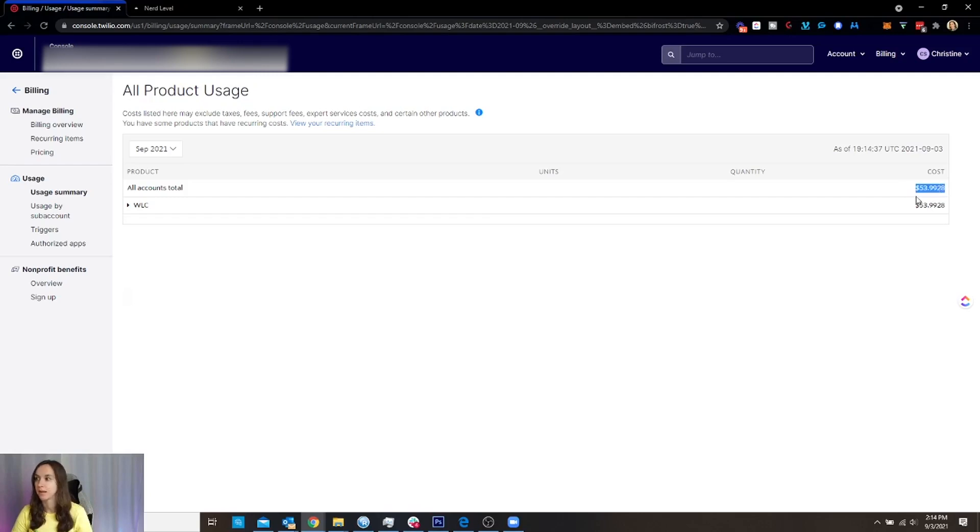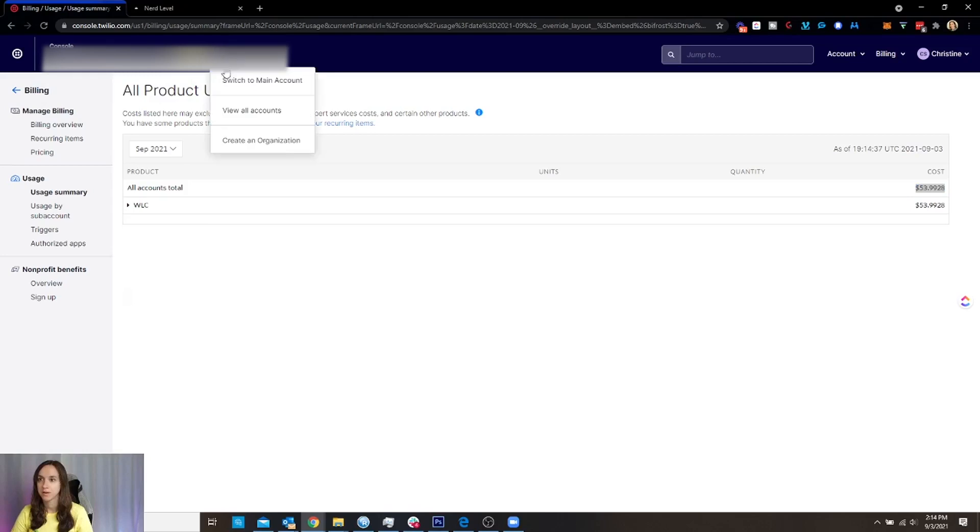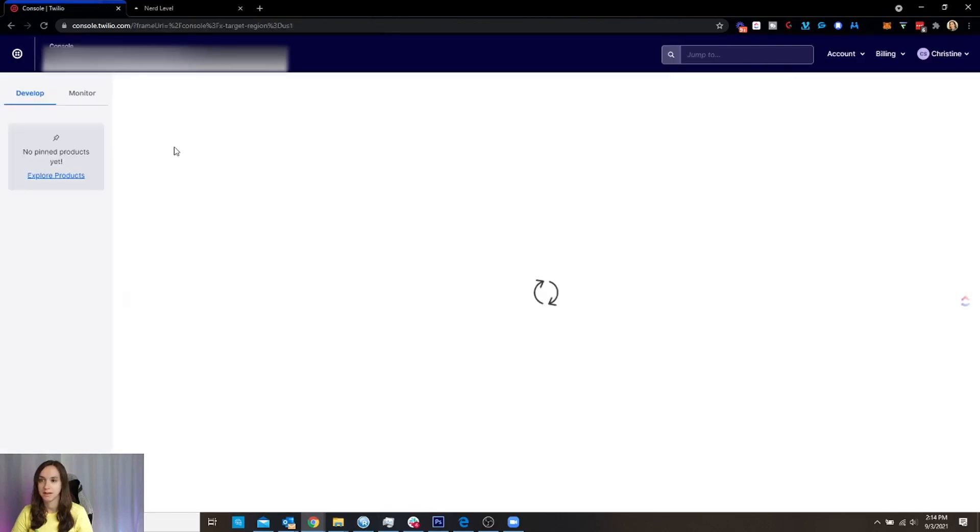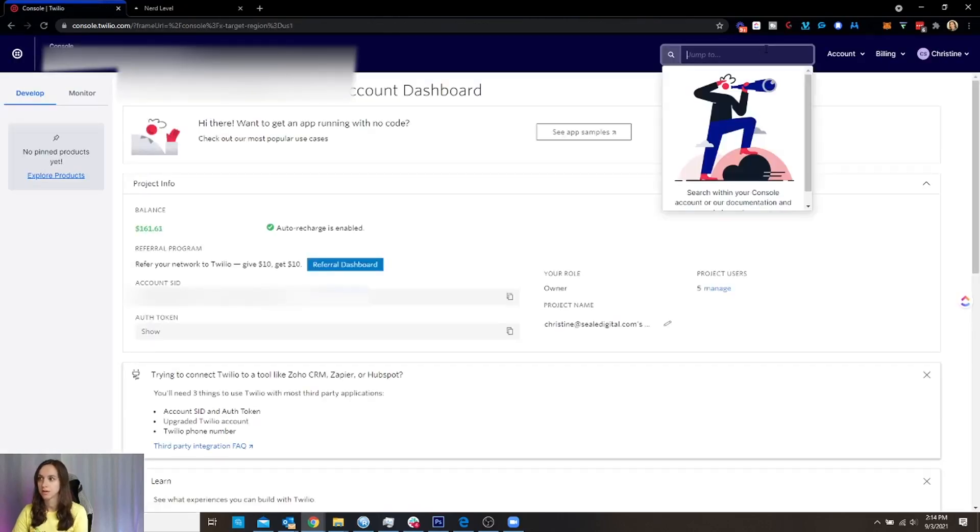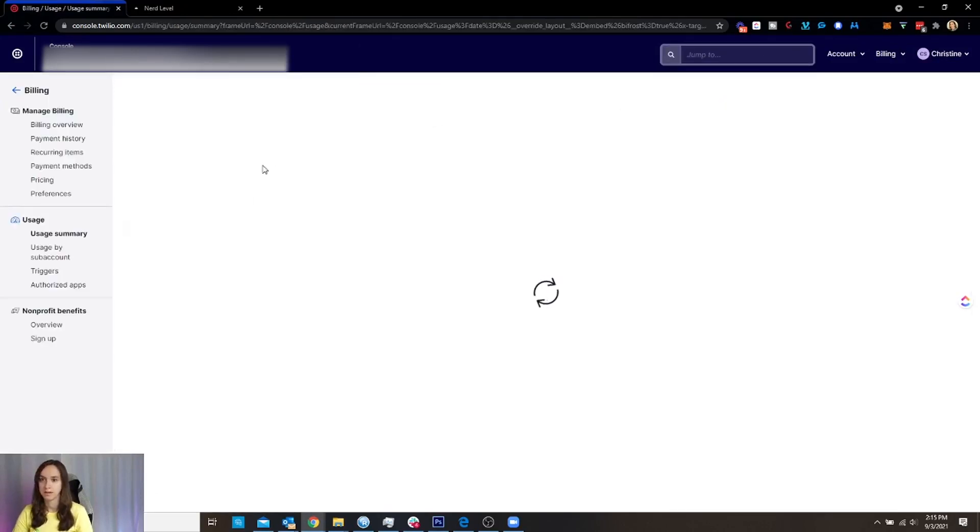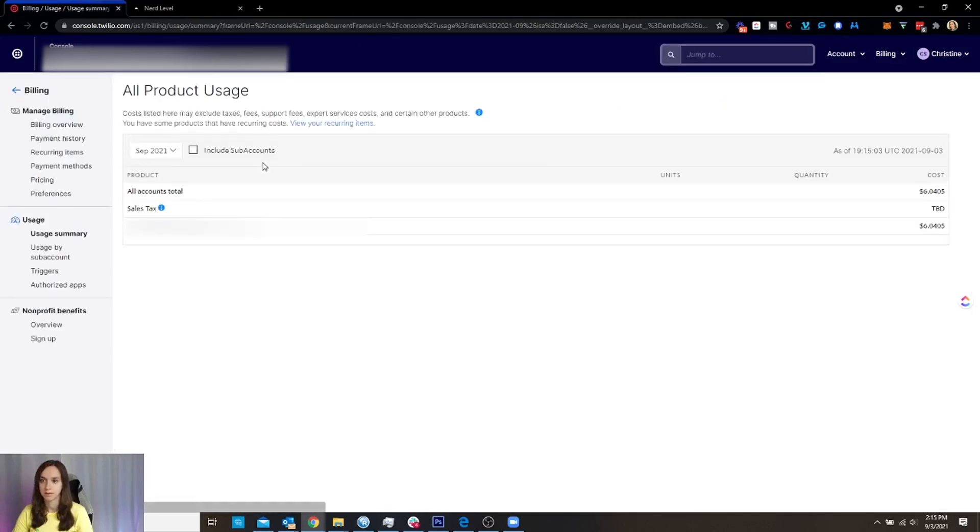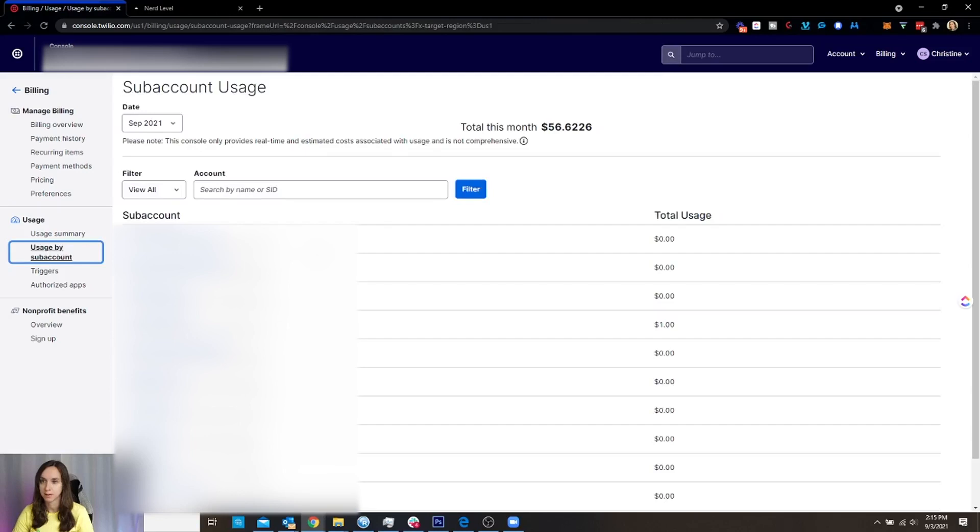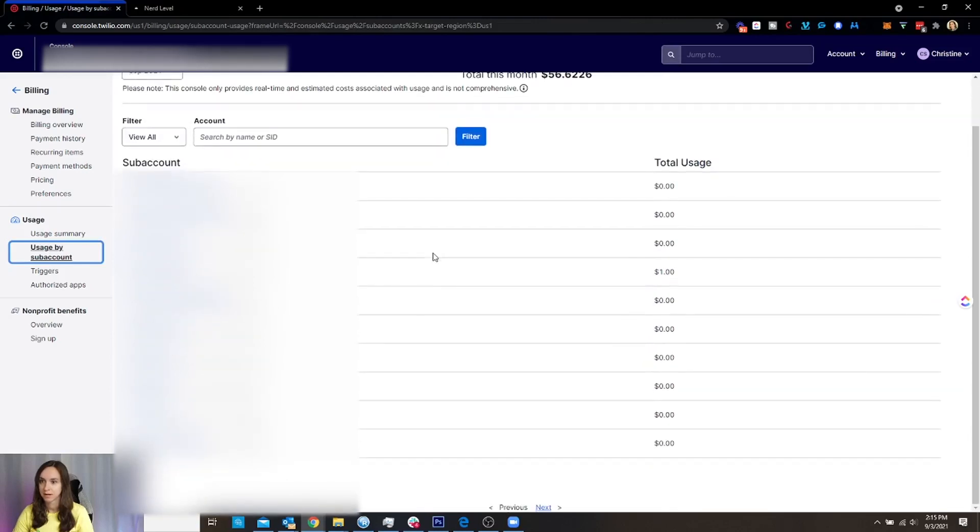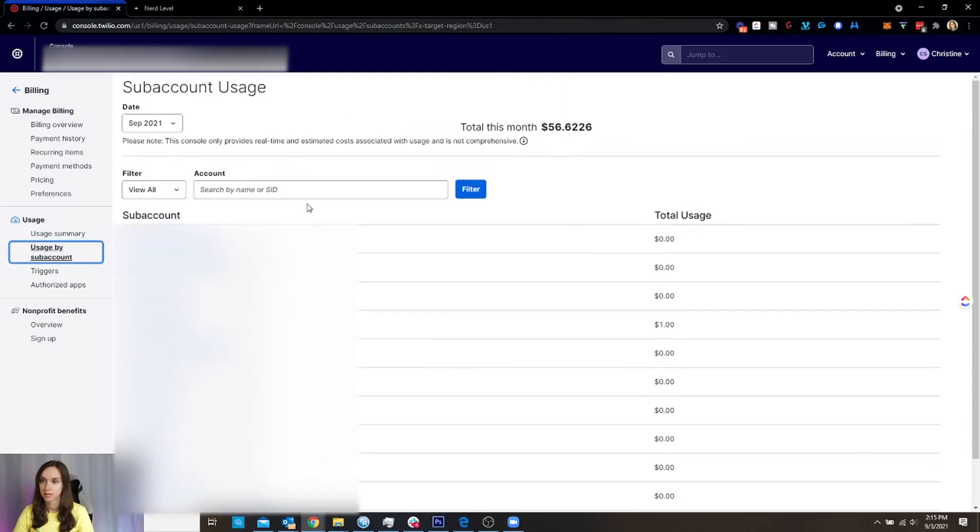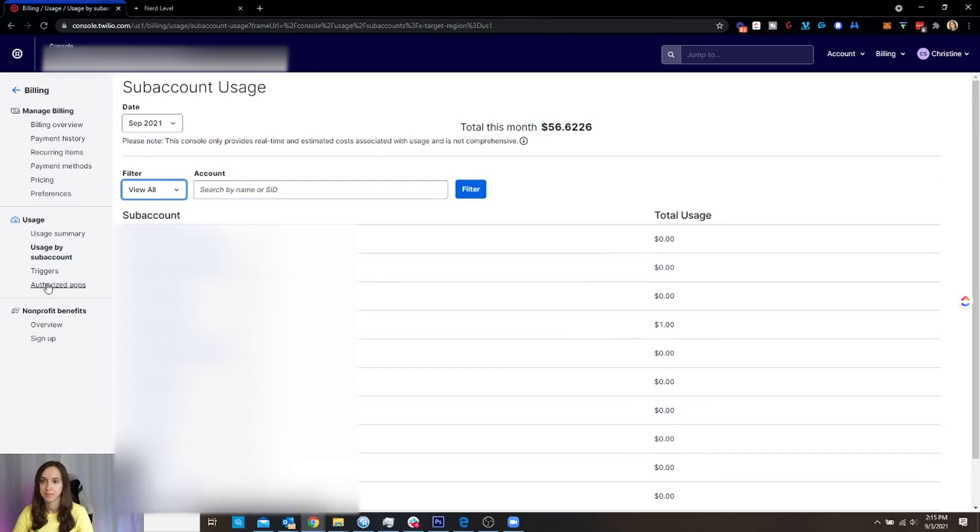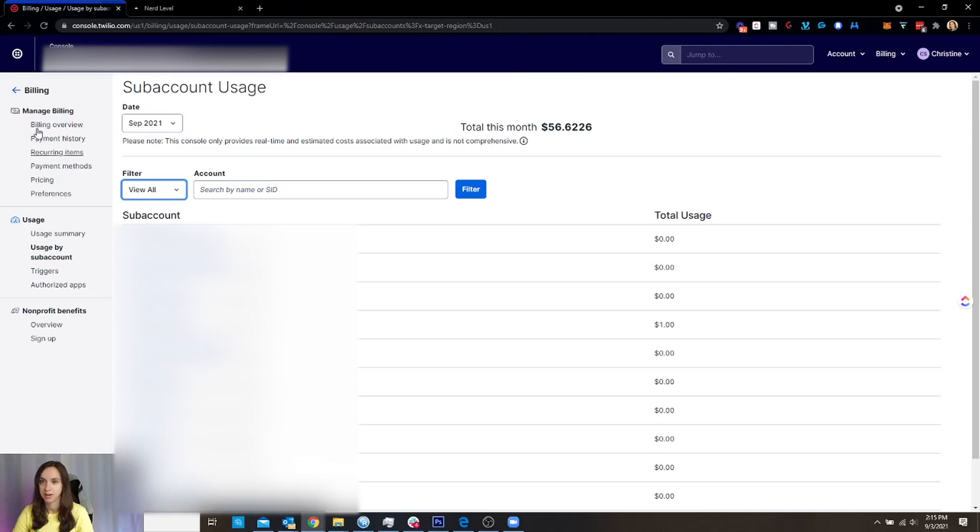You can also go to your main account and see the usage. So if I want to type usage again, it's not super easy to use. But you can see the usage by sub-account here. And then you can see like the total and stuff like that. So that's how you look at the usage and your billing. Again, billing overview, payment history, you can look at all the billing things here.